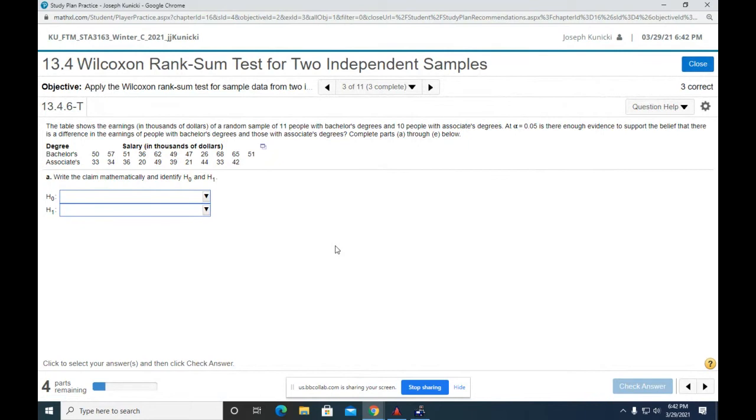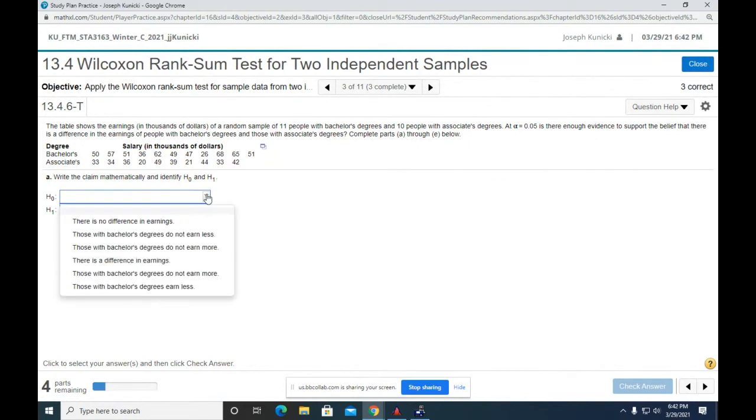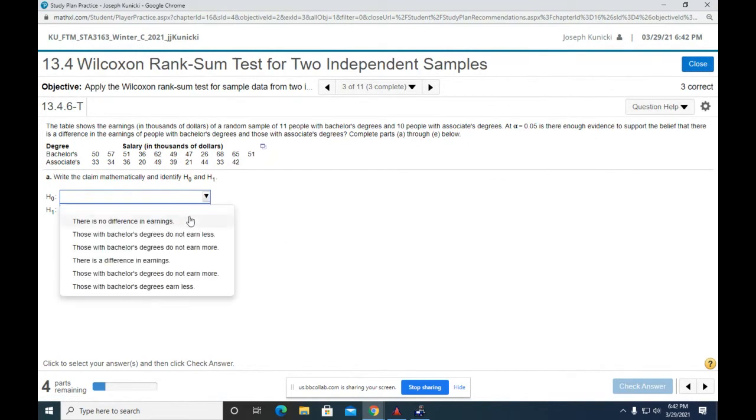All right. So I got those ones. There is no difference in earnings, and then there is a difference in earnings. Right.